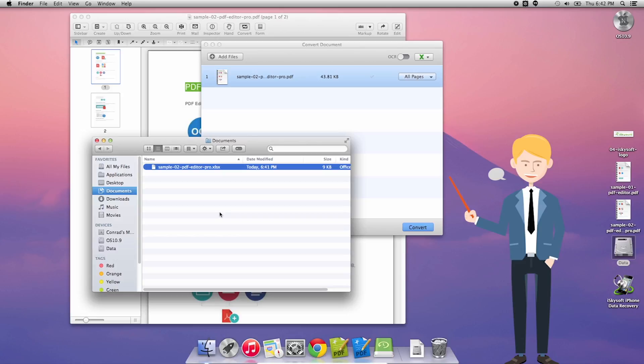So that's how you convert a PDF file to a spreadsheet or Excel file. Thank you very much for watching. Speak to you next time.